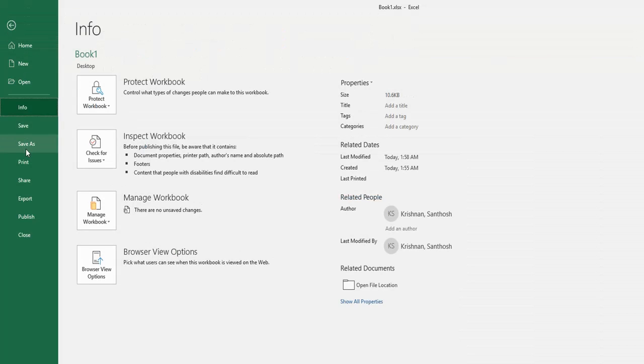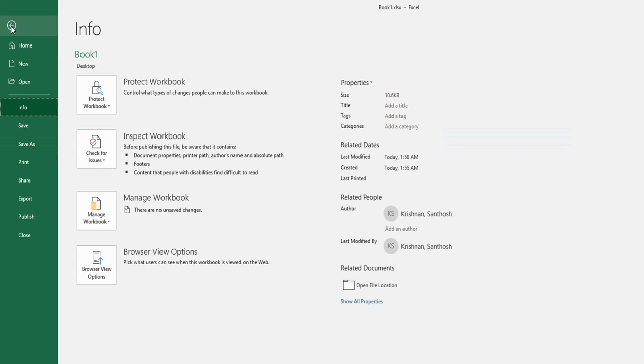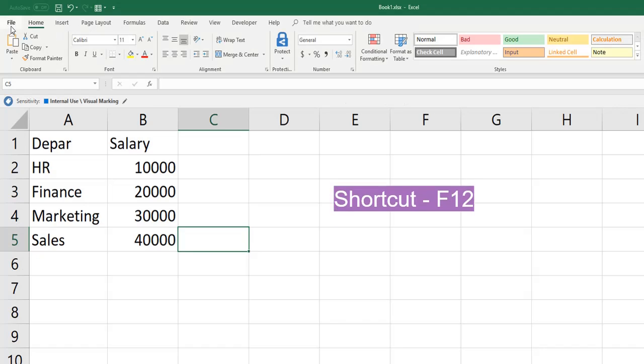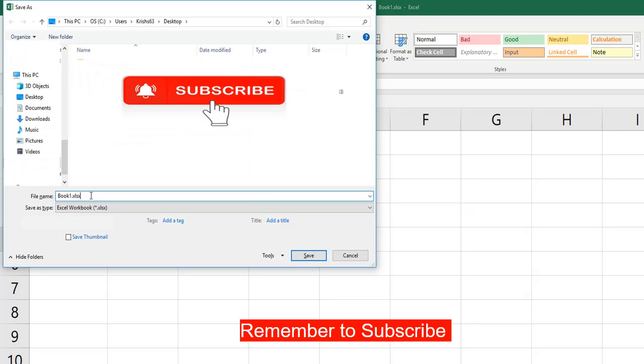Go to file and click on save as. And one more option is we can use a shortcut, that is F12, to display the save as dialog box in Excel.